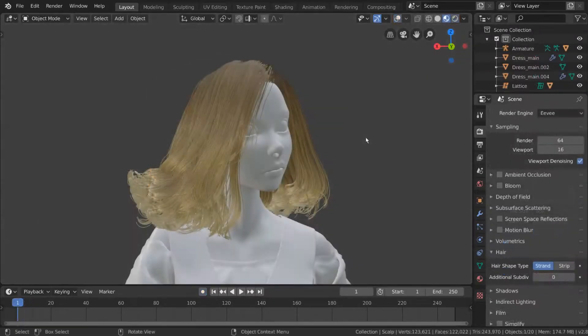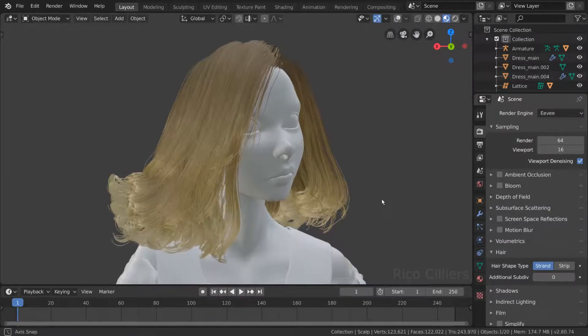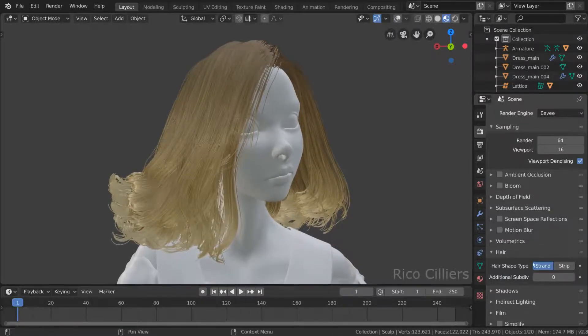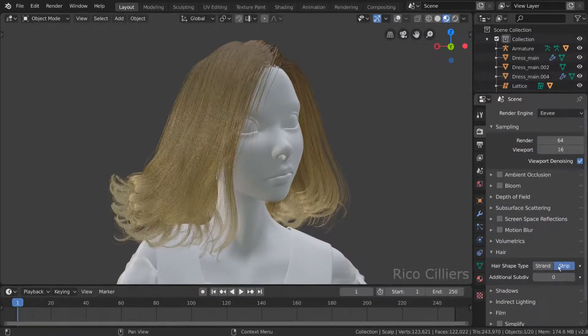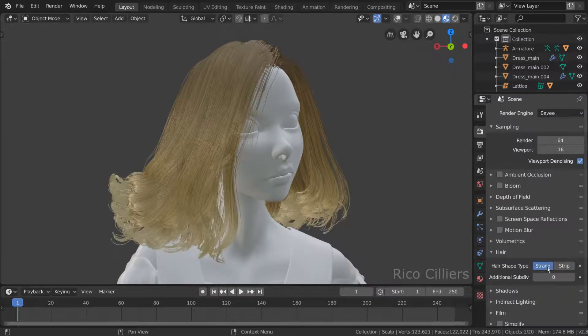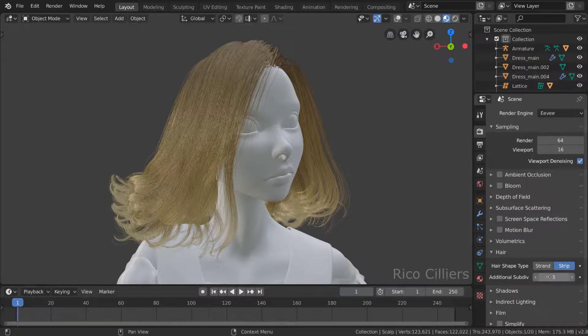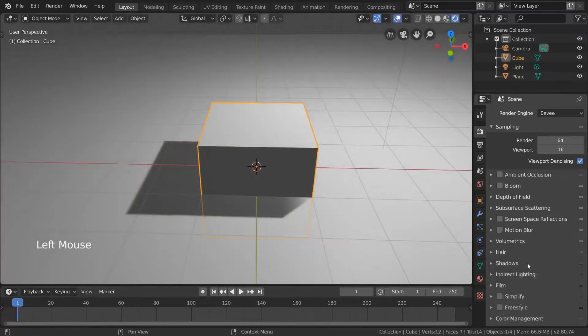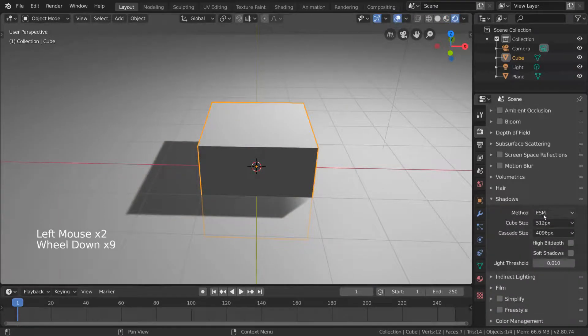The hair settings are specifically for hair particles and how they're rendered. The basic option is simply choosing between strand and strip. Strand is better for previewing, but stripped looks a lot prettier. Additional subdivisions can also help increase the smoothness of the hair's curves. Shadow settings can be adjusted here as well.